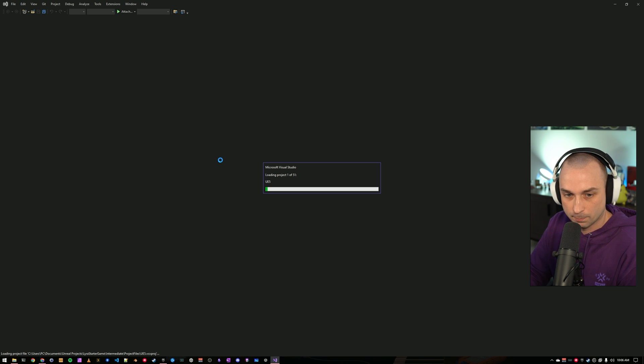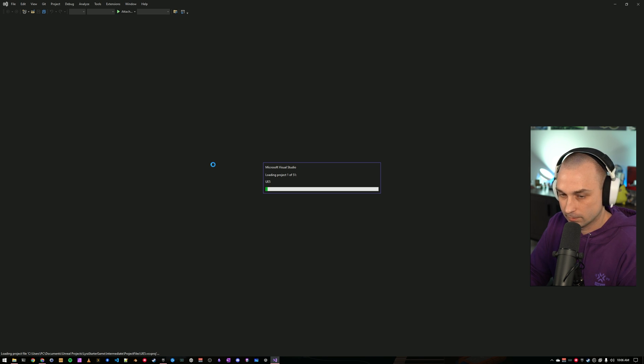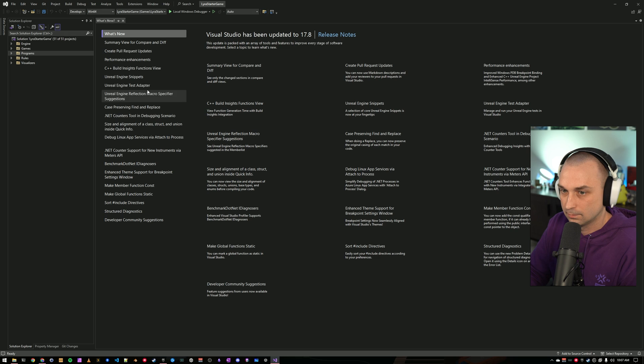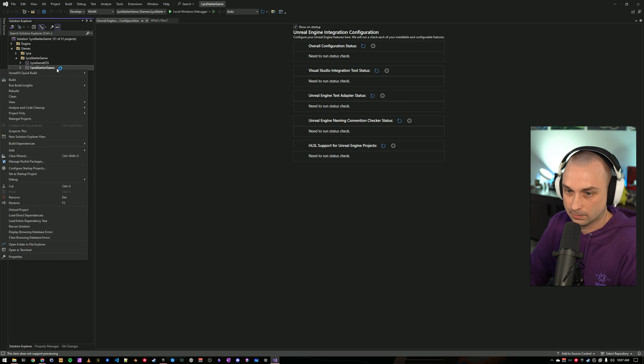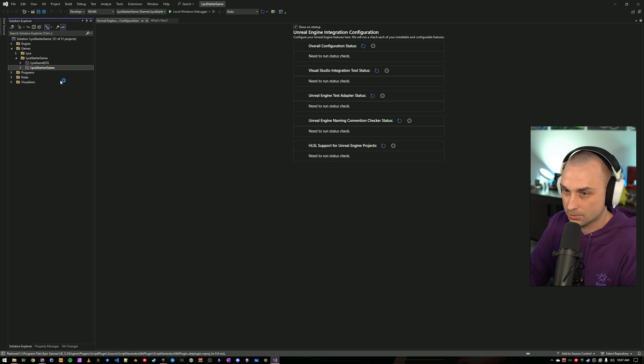And we're going to open. First time might take a minute. A little bit slow here. All right. So, Visual Studio is up. I'm going to come over to the Games folder. I'm going to make sure that Lyra's Starter Game is set as my startup project. And it is. And we'll also see that Visual Studio helpfully brought up some Unreal integration configuration checks. We're going to do that in just a minute.